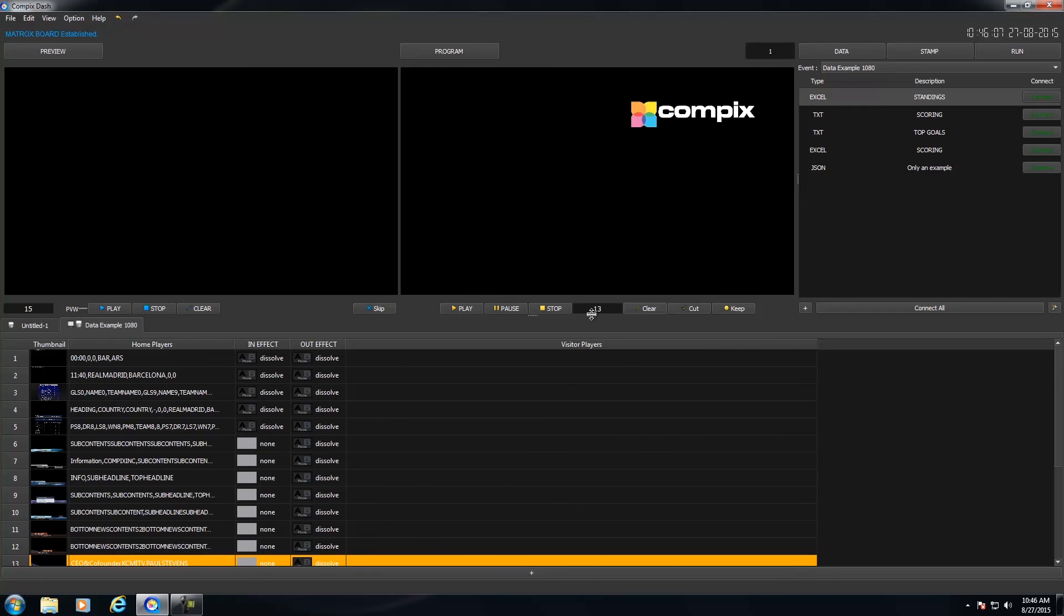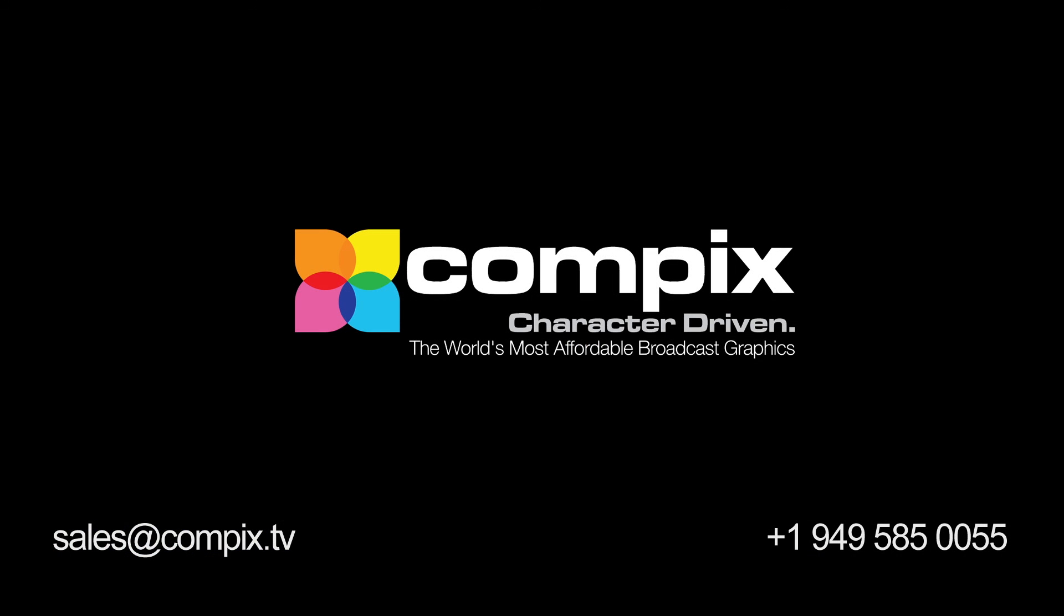So that's basically it, guys. Compex Dash is a really neat software. You could do a lot with it. And I hope that this gave you a little taste of what you could accomplish. So thanks for joining me today, guys. If you have any questions, you could contact us at sales at Compex.tv or support at Compex.tv.